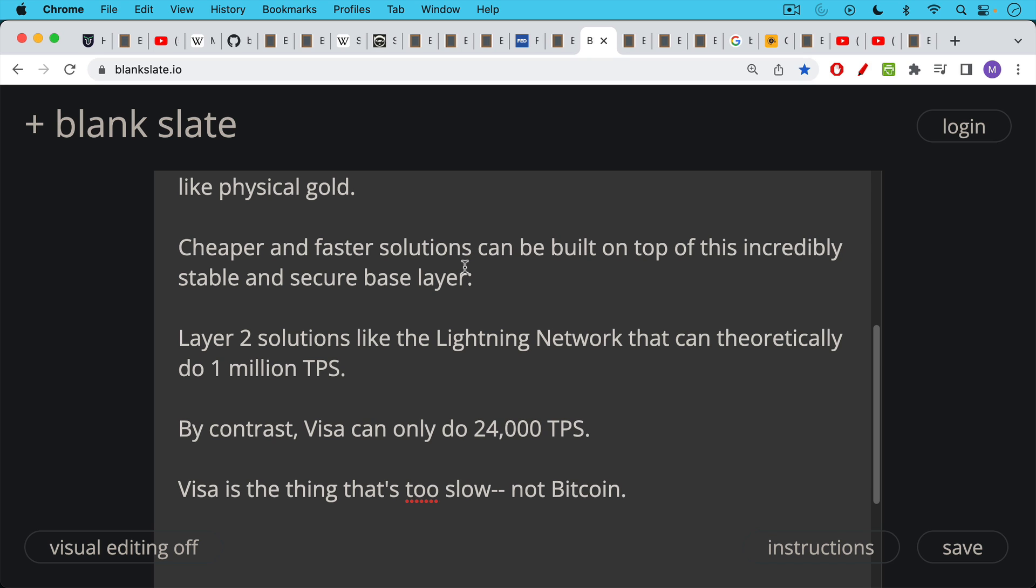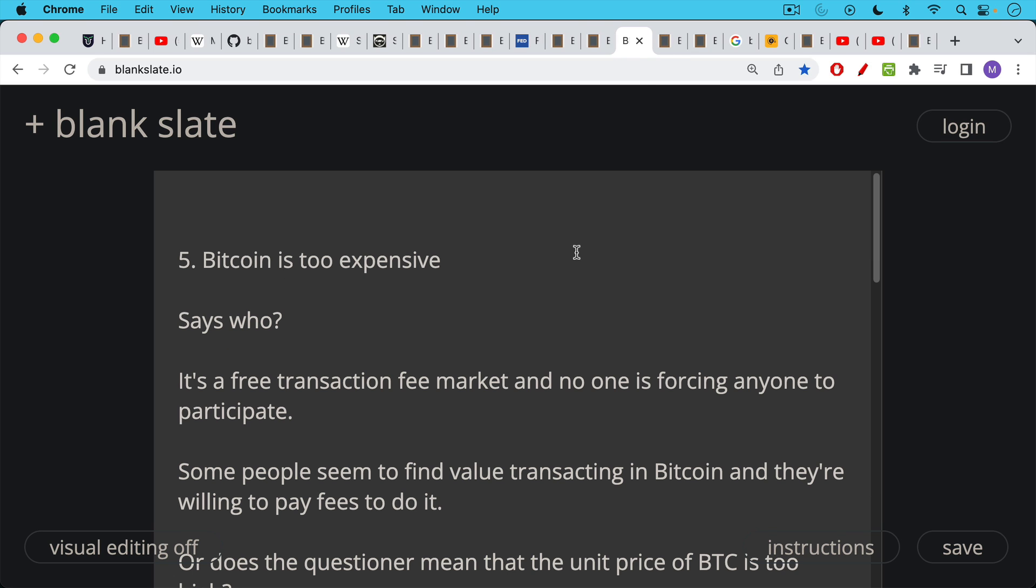Gold is too slow also as a final settlement network. It can take years to transport gold from one country to another to create final trade settlements. The next objection is that Bitcoin is too expensive. And in answer to this, I would ask a question. Says who? Says someone who doesn't use Bitcoin. Bitcoin has a free market of transaction fees, a free transaction fee market. And no one is forcing anyone to transact on the Bitcoin network. Unlike the US dollar network, where many of us are forced to transact, for example, to pay our taxes. Bitcoin is a completely voluntary opt-in system and no one has to use it who doesn't want to.